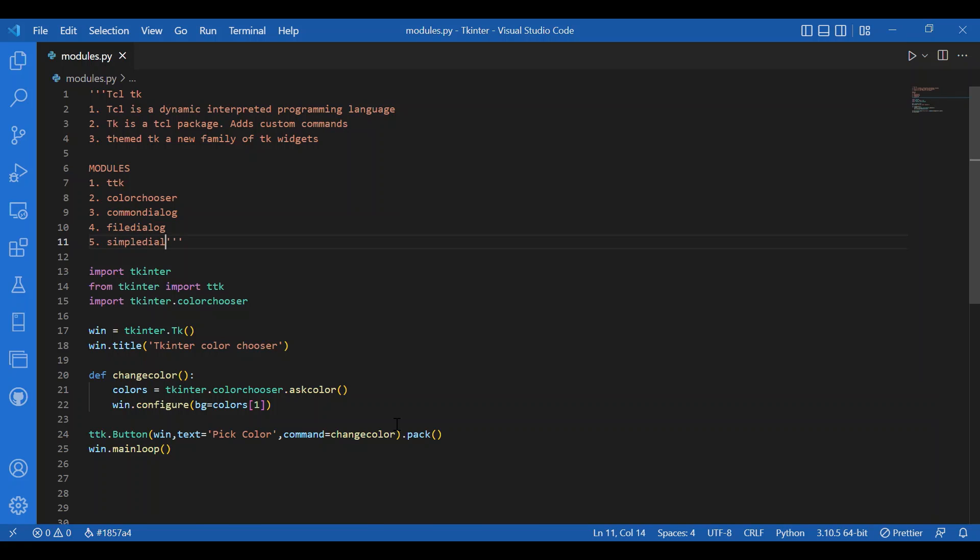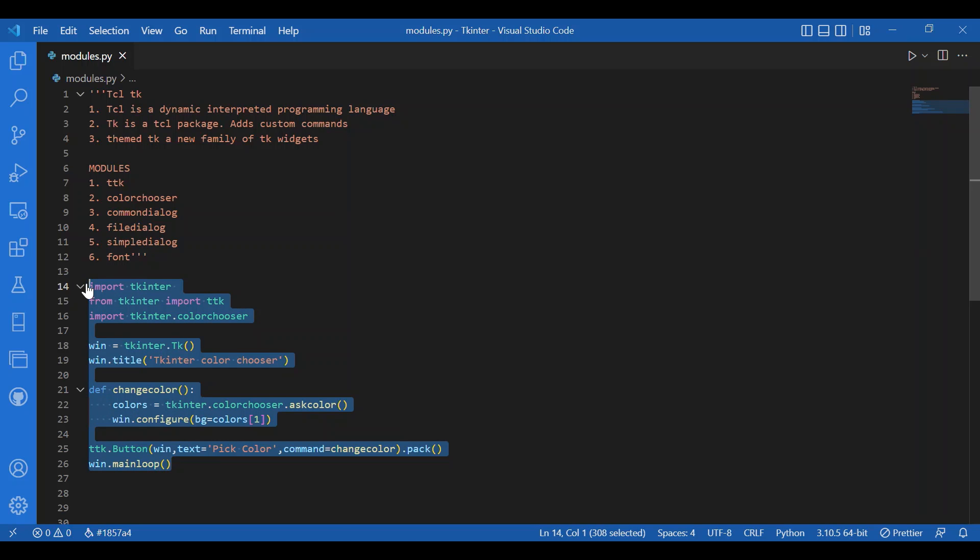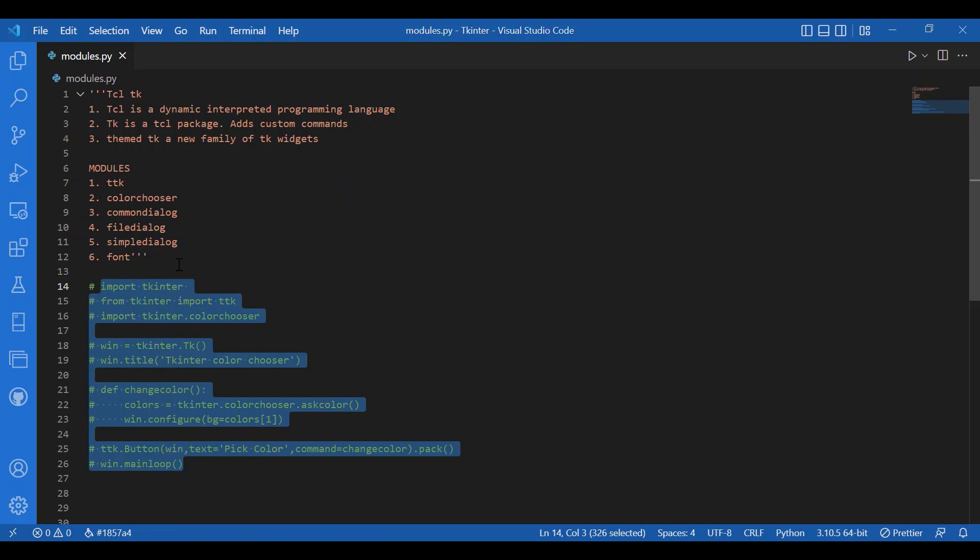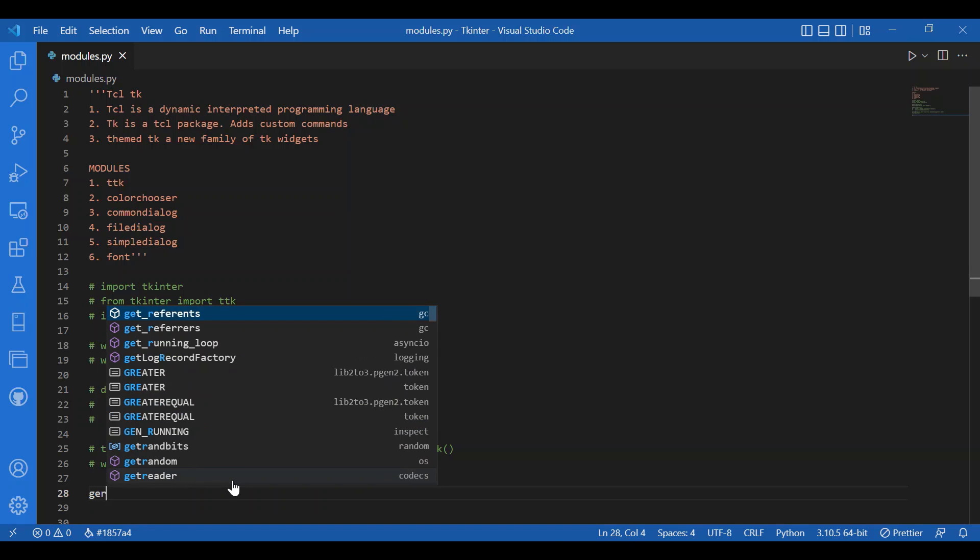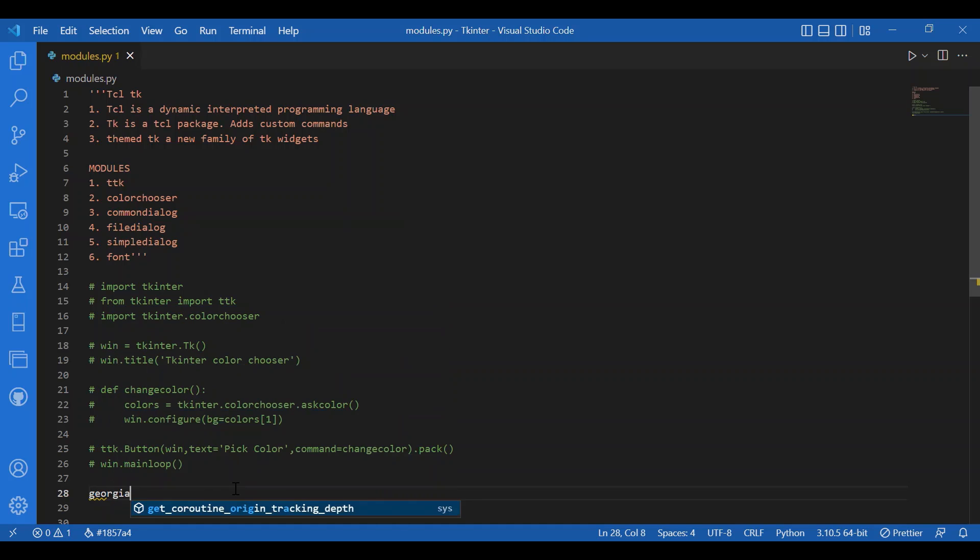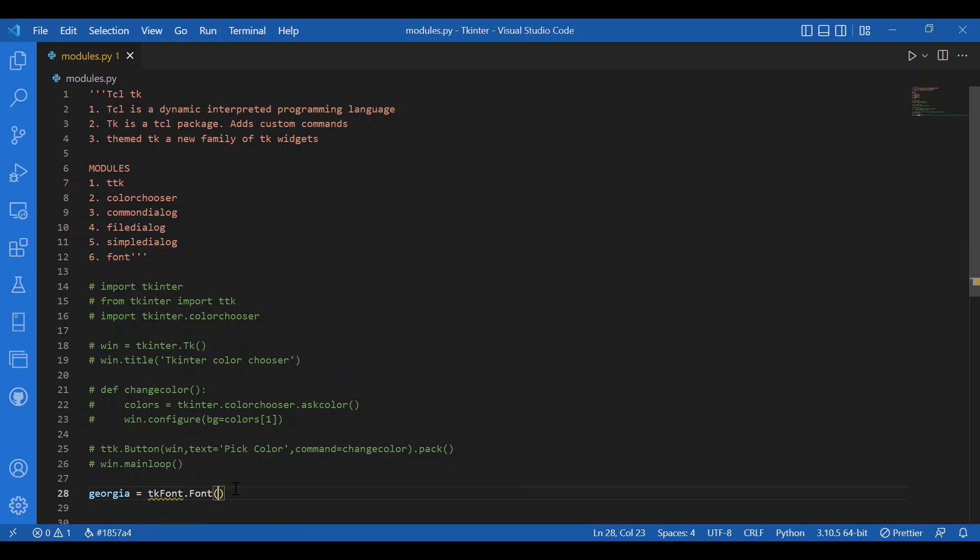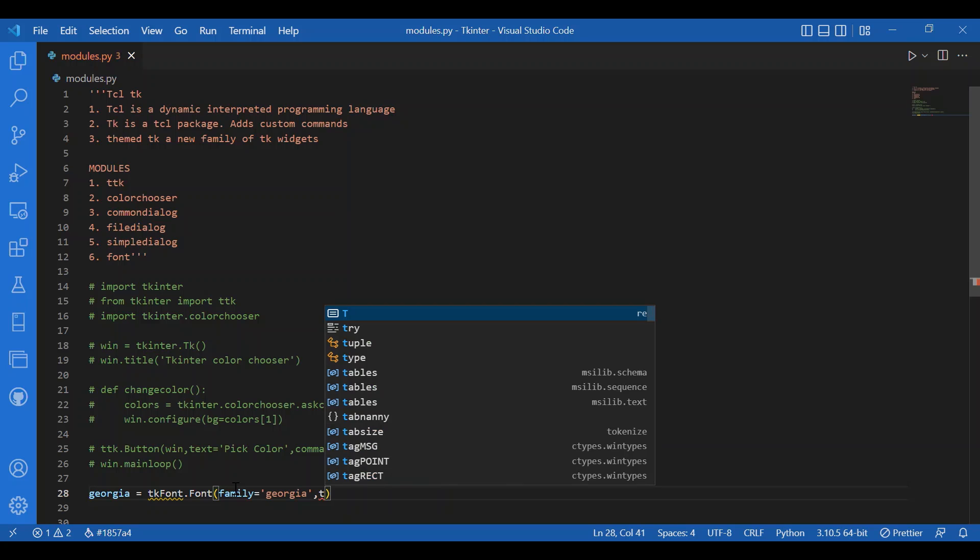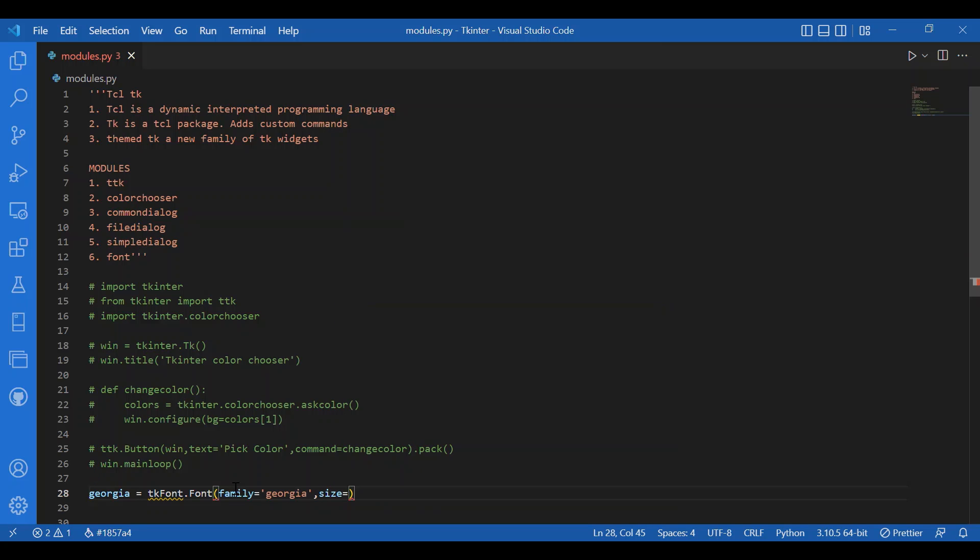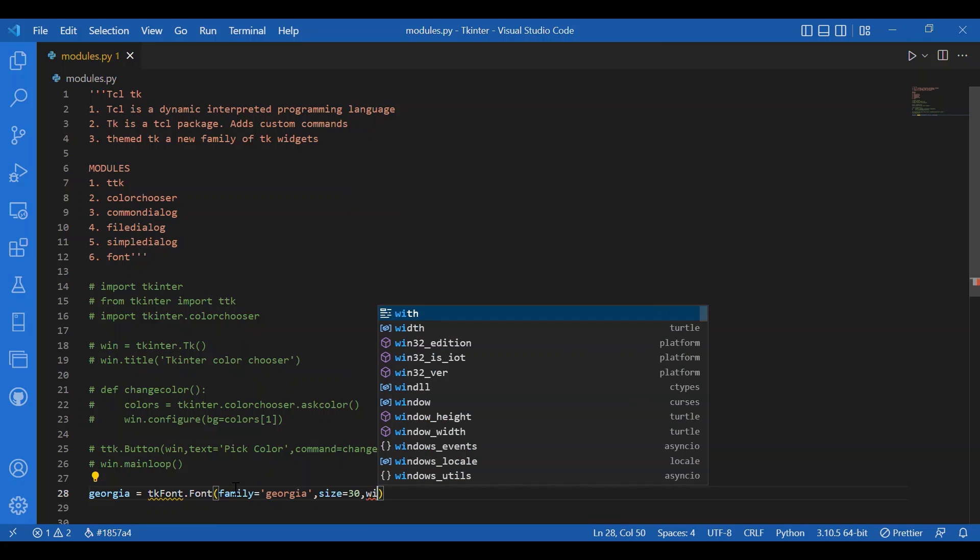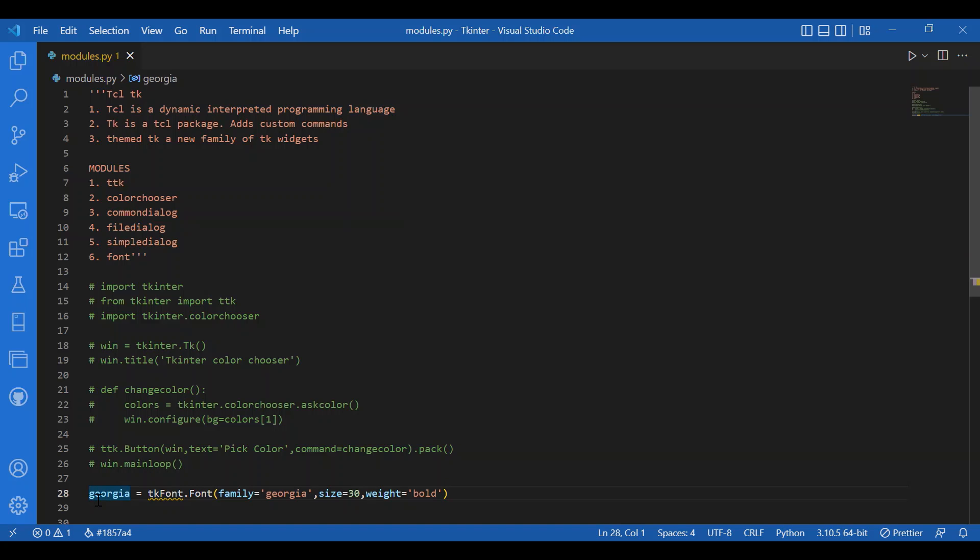We can also have font module. It is used for writing fonts. I'll just show you an example how we do that. So, I'll just comment this piece of code. I'll declare a variable. Let it be georgia equals tk font dot font and family equals georgia size 30 weight bold. That's how you declare a font and you can declare a lot of things. I have declared the family size and weight. You can even declare if it needs to be slant, if it needs to be italic or roman, or if it needs to be underlined, or if it needs to be overstruck.